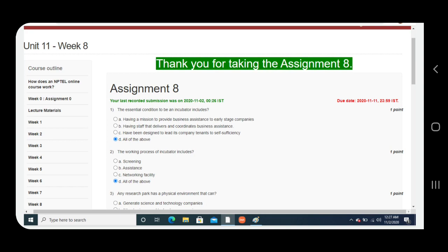Let's get started. Question number one: The essential condition to be an incubator includes. Answer is D, all of the above.